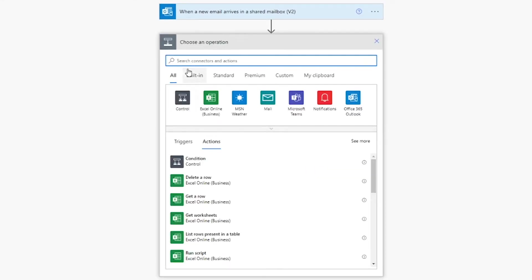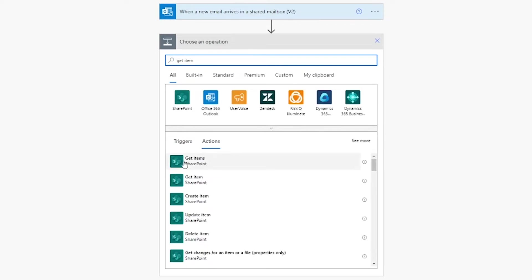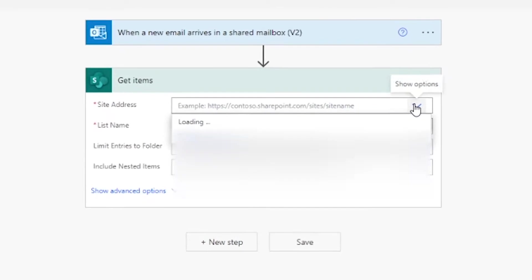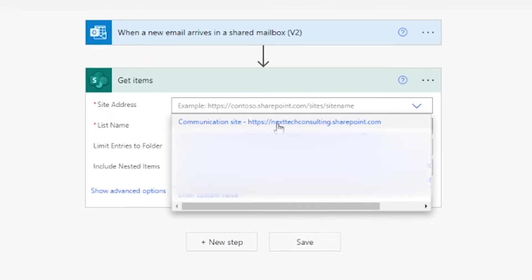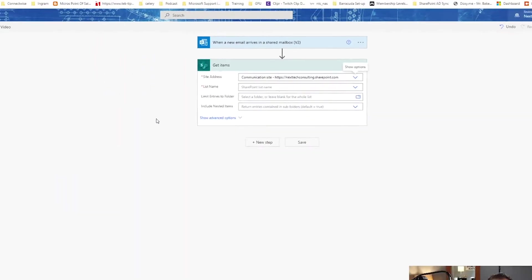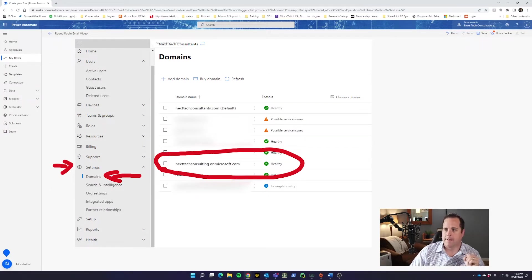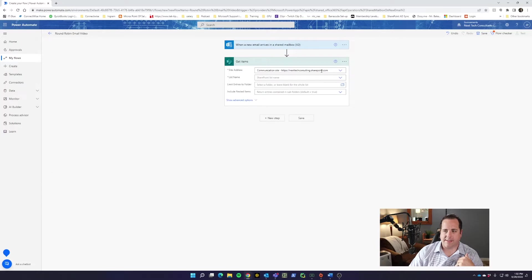We're going to add a new step now. This new step is called Get Item. So we're going to Get Item from SharePoint, and in here we're going to go to our Communication Site, which is your domain dot onmicrosoft.com — whatever your domain is before the dot — it's that dot SharePoint.com if you need to go to it. So I'm going to click Communication Site. If you don't know what your onmicrosoft.com account is, you can go into the admin console, click on Settings, click on Domains, and you'll find it in there.